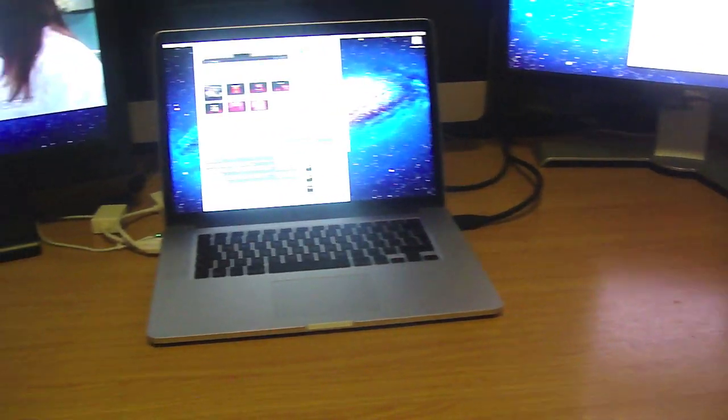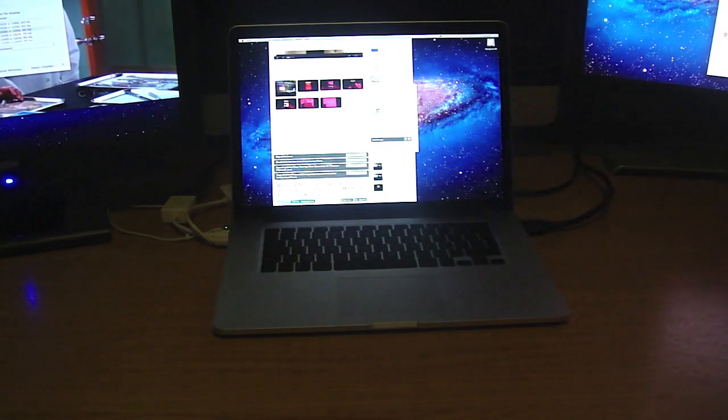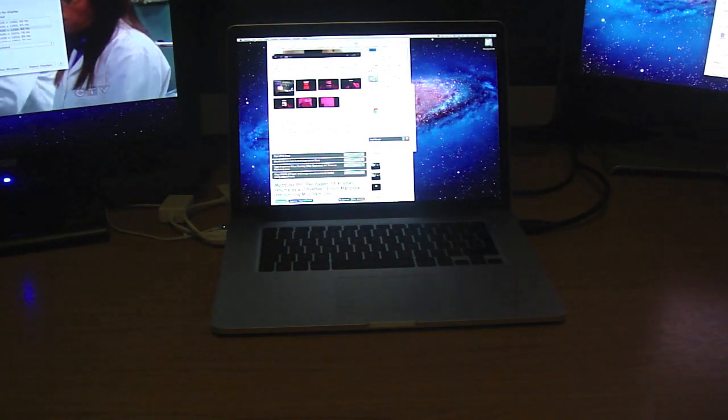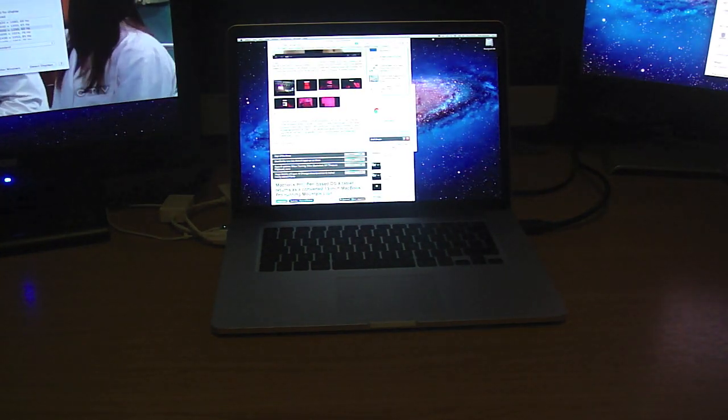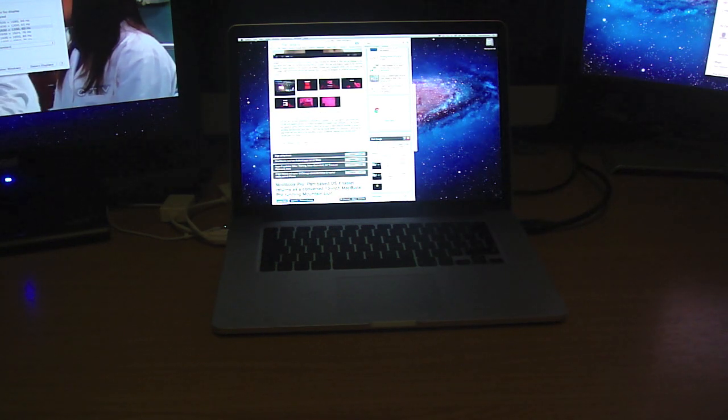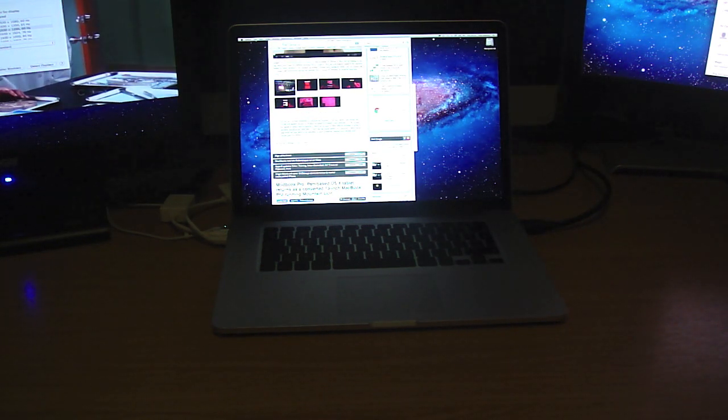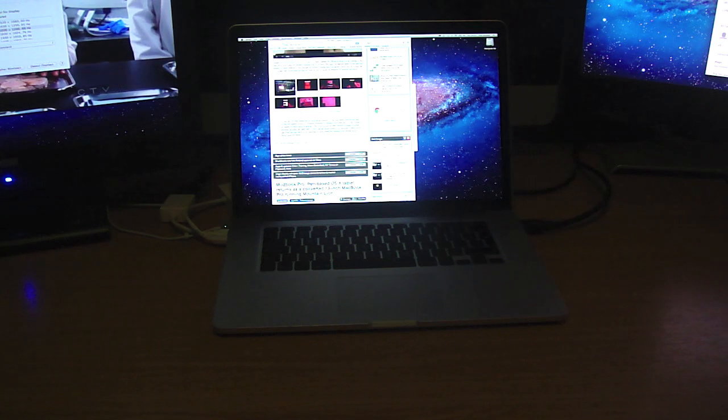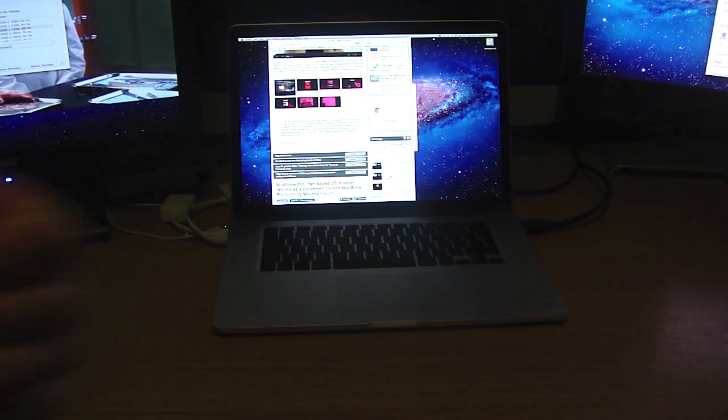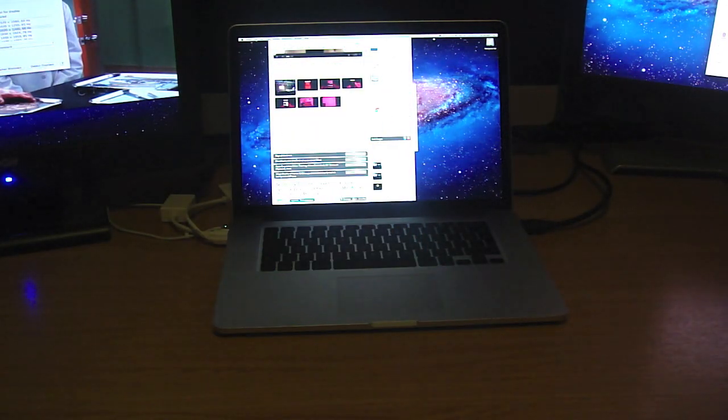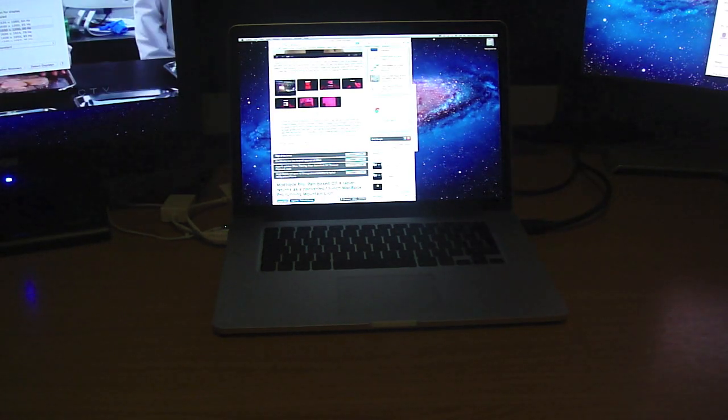So thanks for watching, if anyone has any questions or would like me to do something else with my Retina Display MacBook Pro, please leave me a comment down below and I'll see what I can do for you. Please subscribe and thumbs up my videos. Thank you very much and stay tuned for more videos.